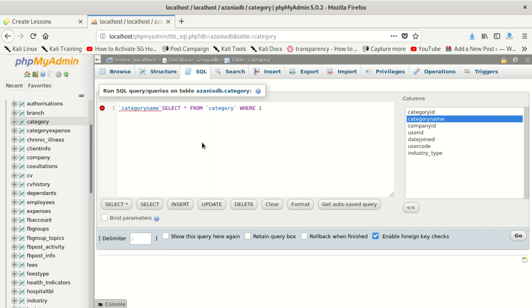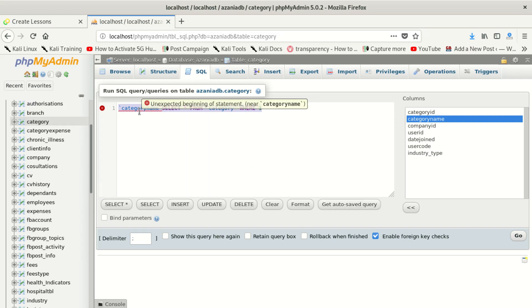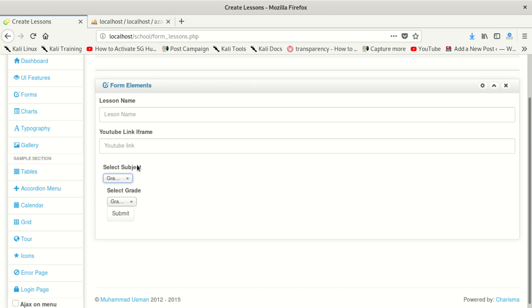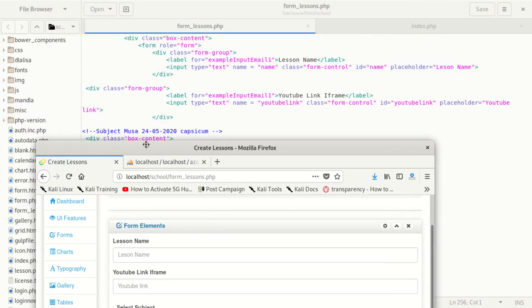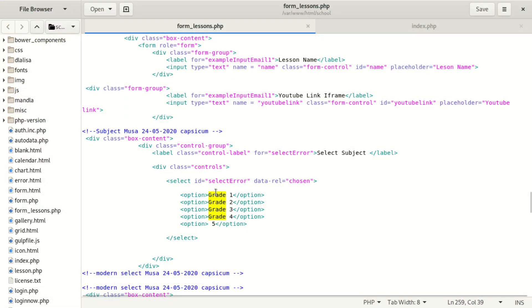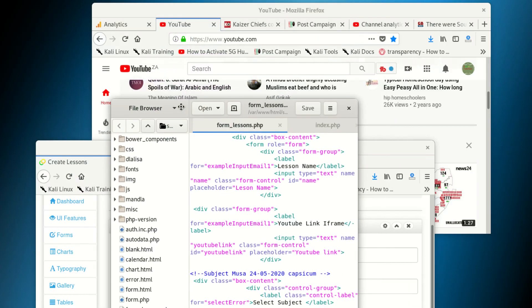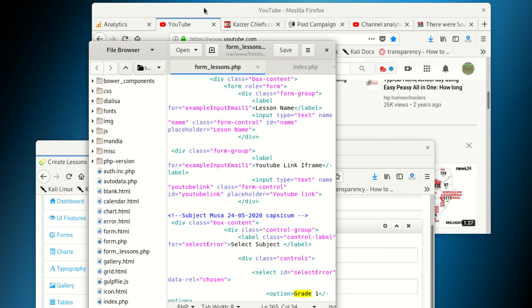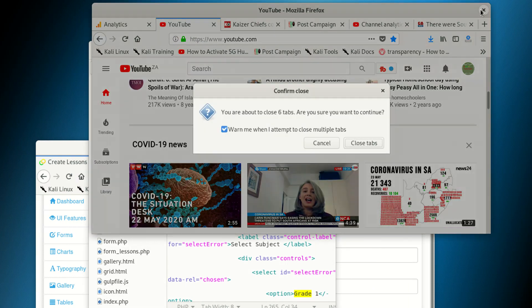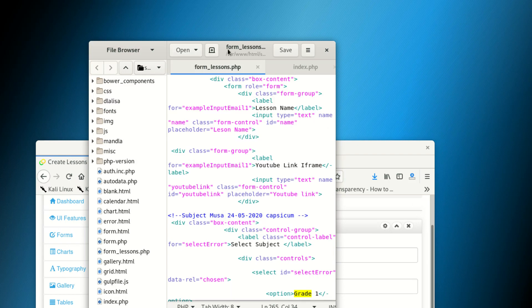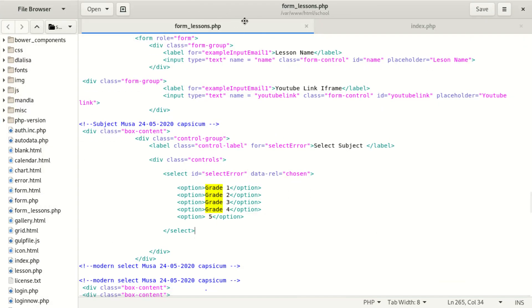We're not going to create a database — the database is already there. We're looking at a tutorial to learn how to pull out data from the database and inject it into your dropdown, so you go from a normal static dropdown to a dynamic dropdown. You can see this is our database and this is our table.